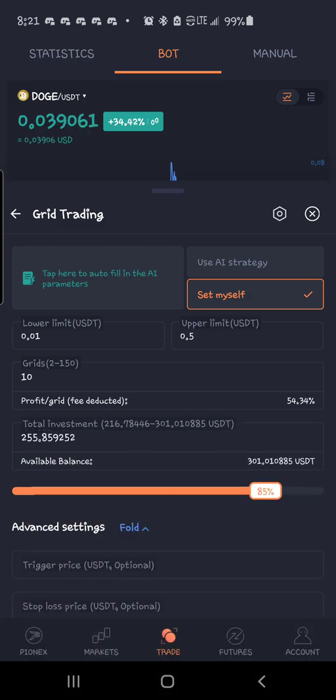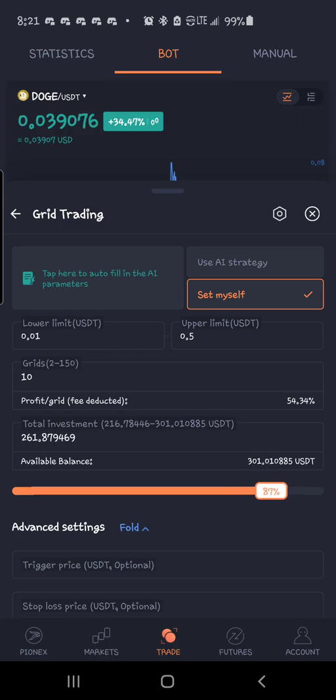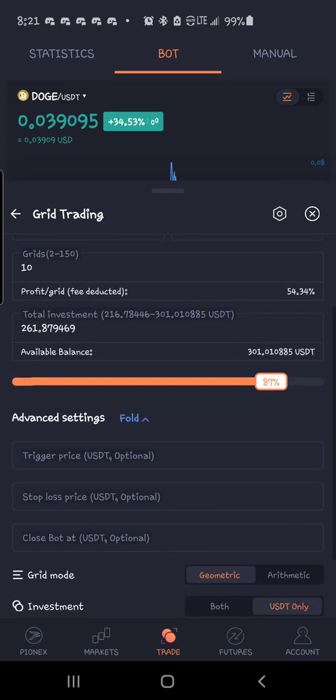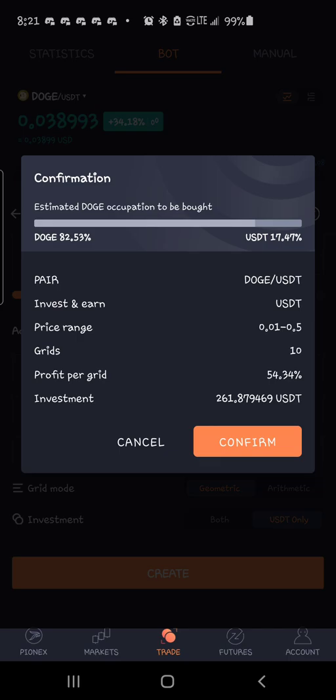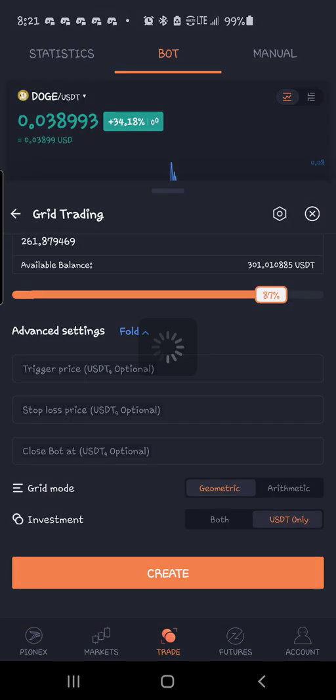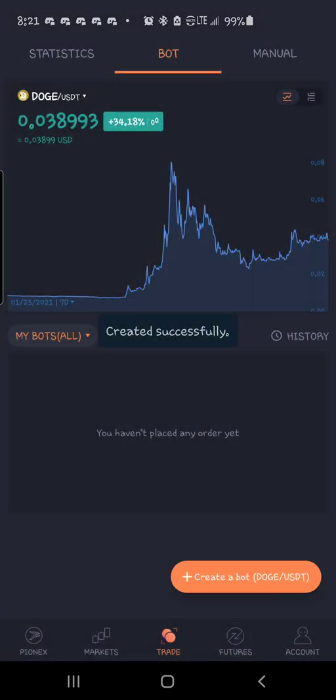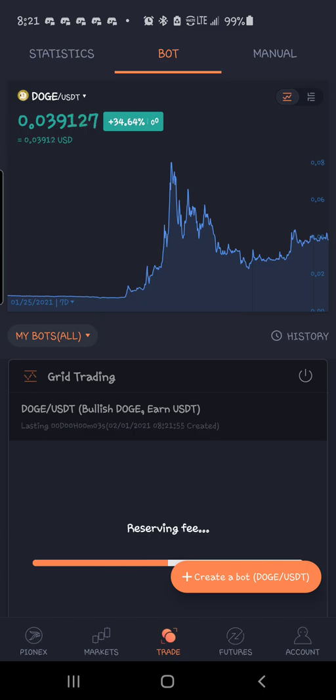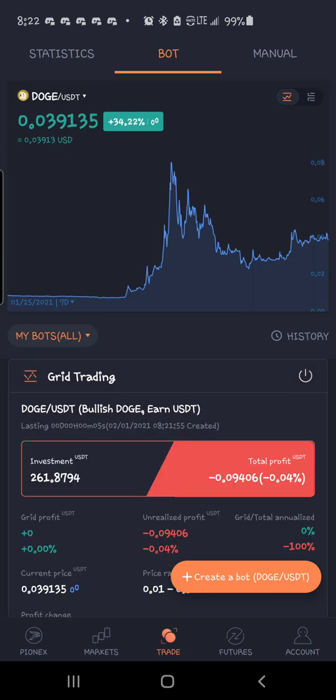So let's go, we'll do $261 and let's go ahead and come down here. And all you got to do is hit create, confirm. This is what I want to do. Starting my bot buying. All right.